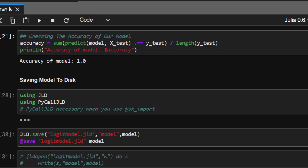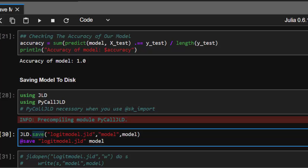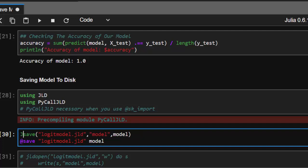First, import using JLD and PyCall JLD to help with pickling, which is important when using sk import. To save the model, use this format: JLD.save with the filename 'logisticmodel.jld', then specify the model object we created. You can include or omit certain parameters and it will still work.